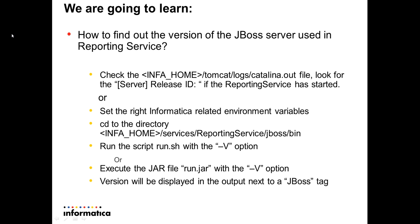We're going to learn how to find out the version of the JBoss server used in the reporting service.